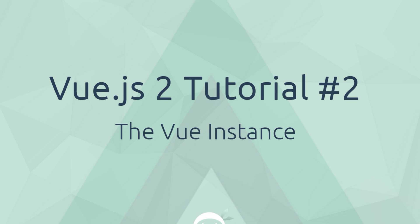Hey gang, welcome to your second Vue.js tutorial and in this video we're going to talk about the Vue instance.